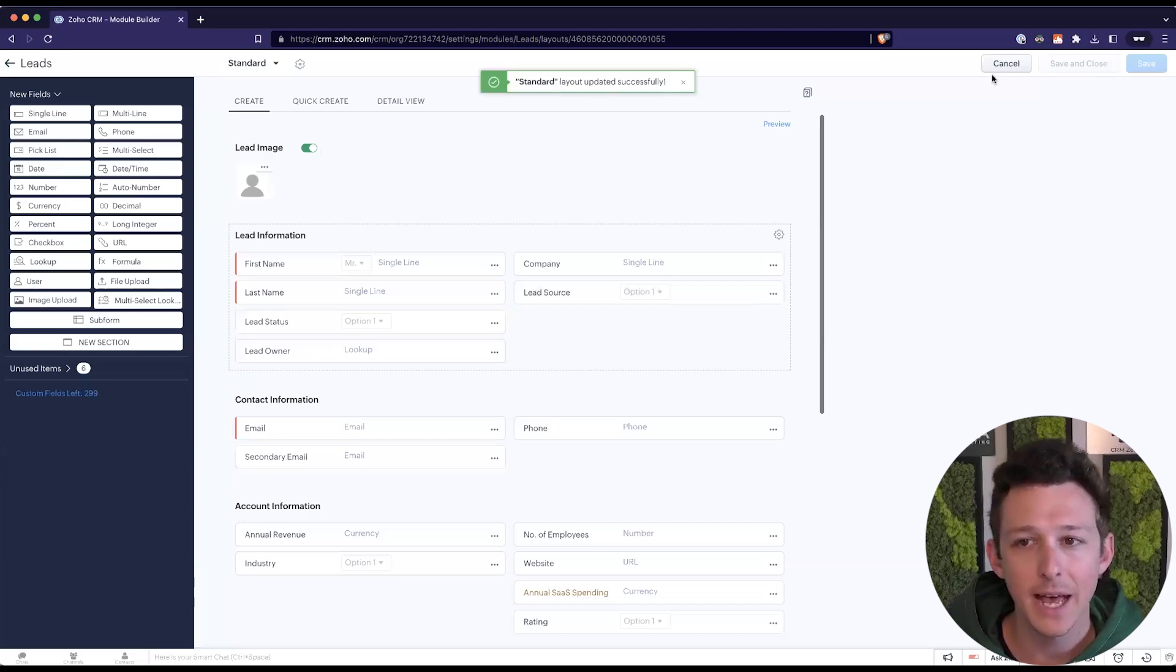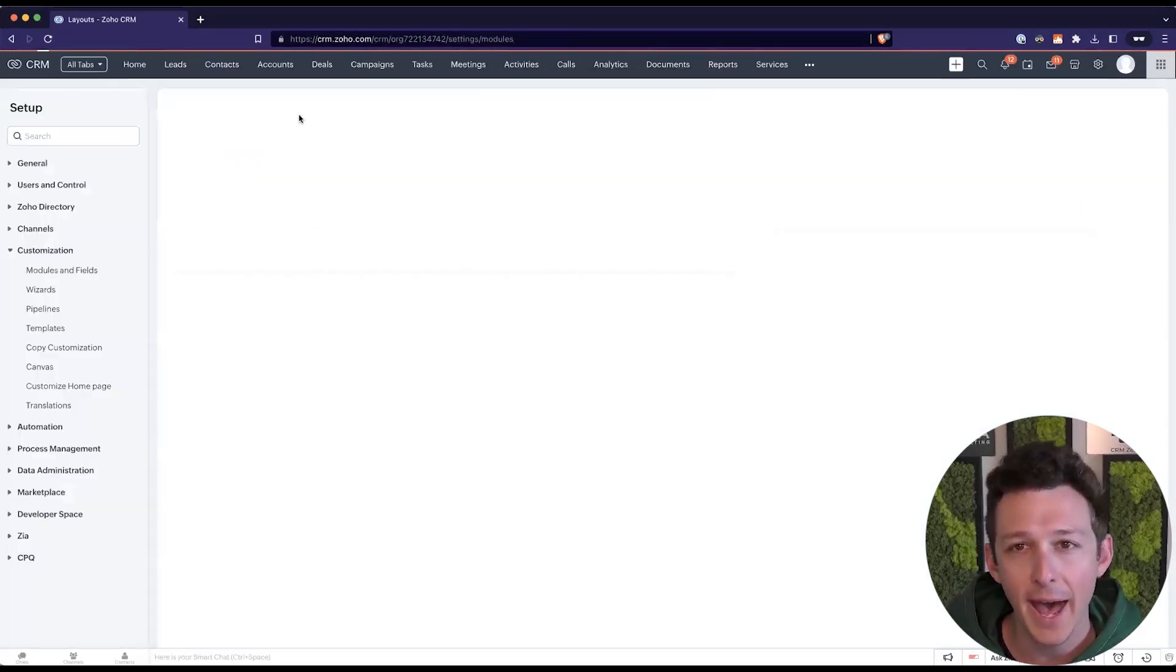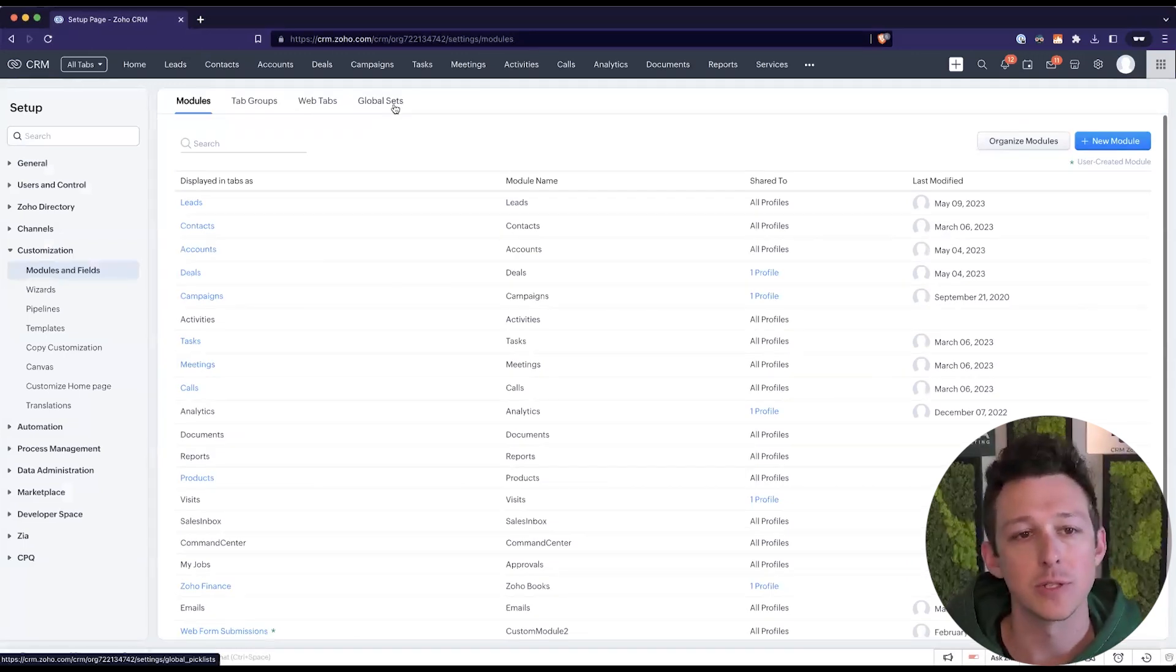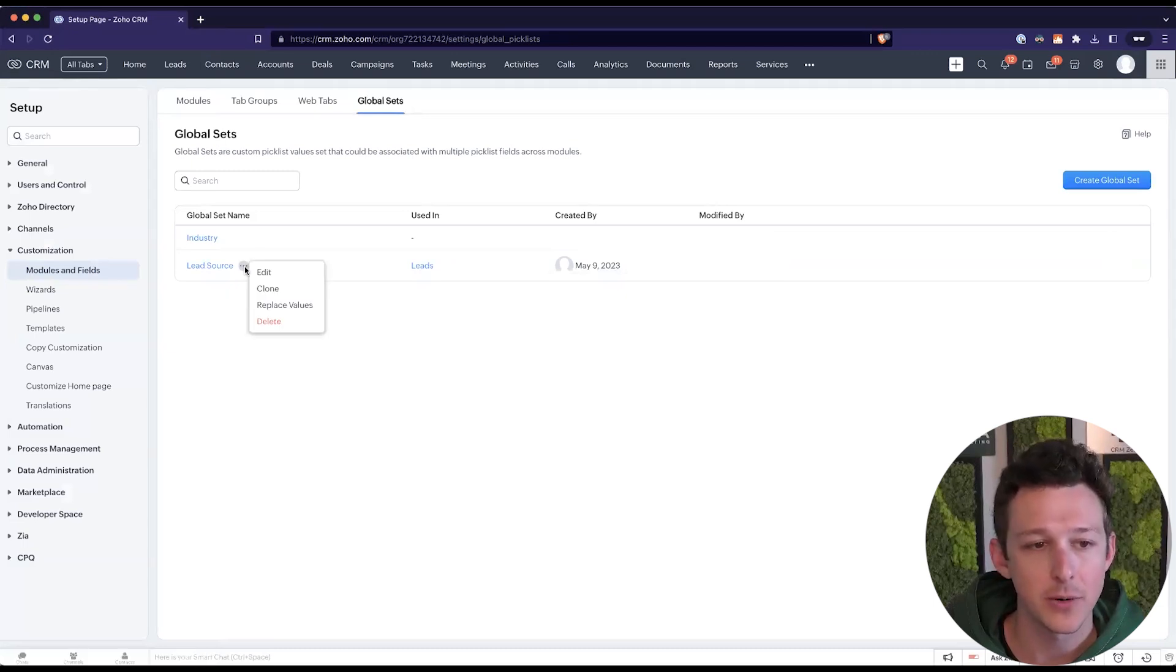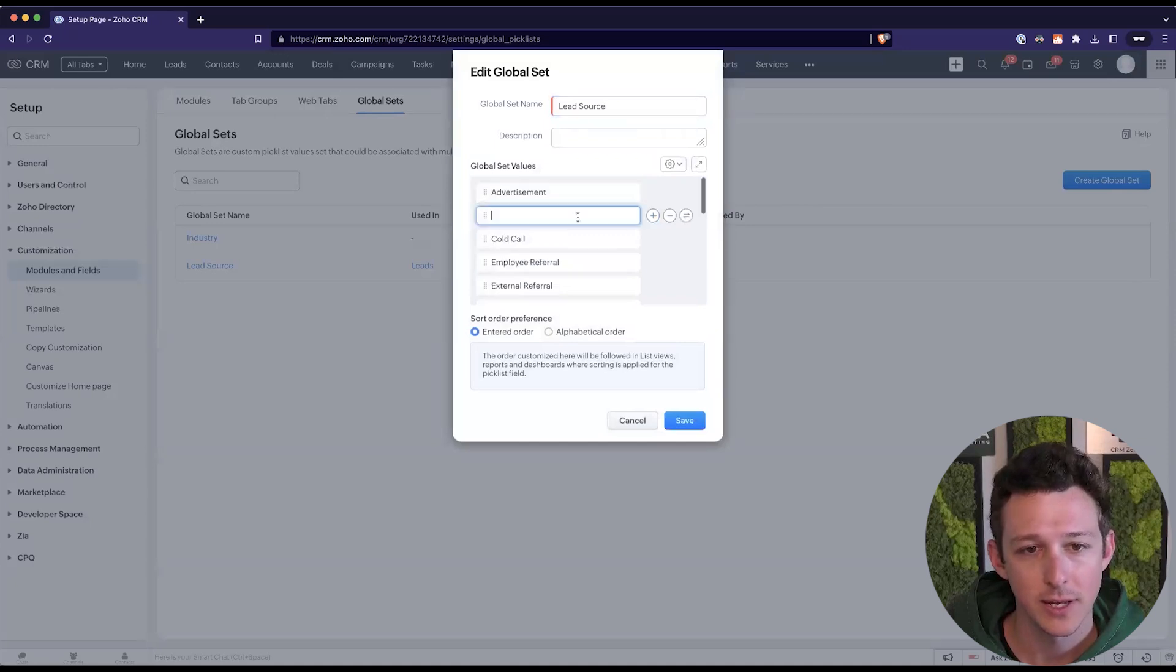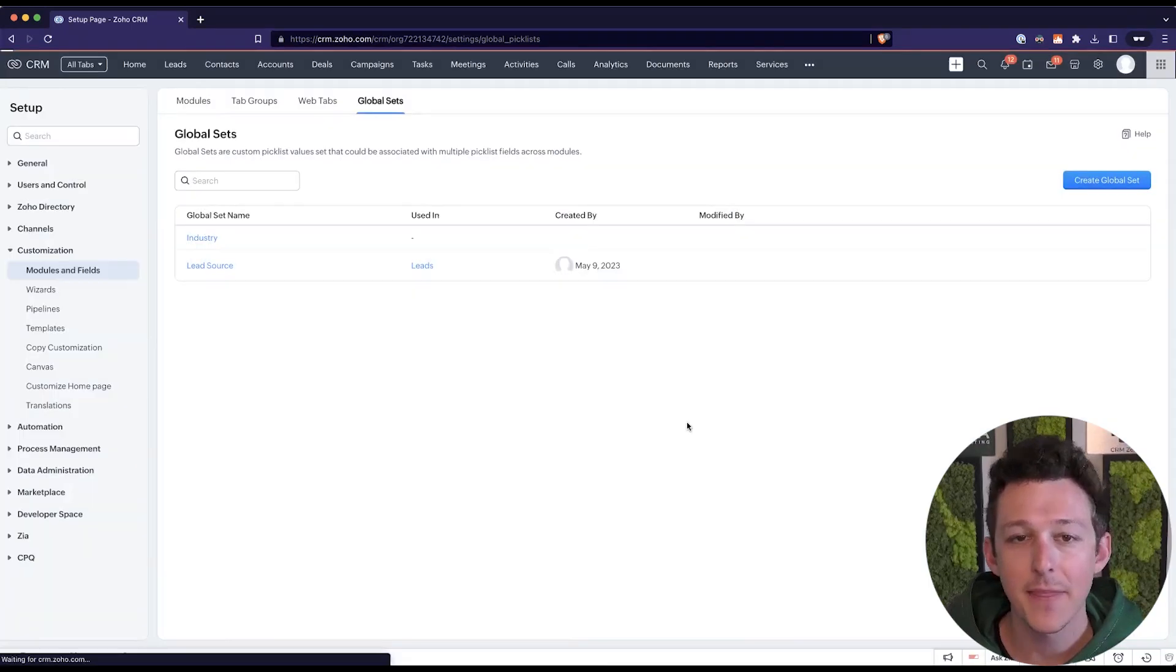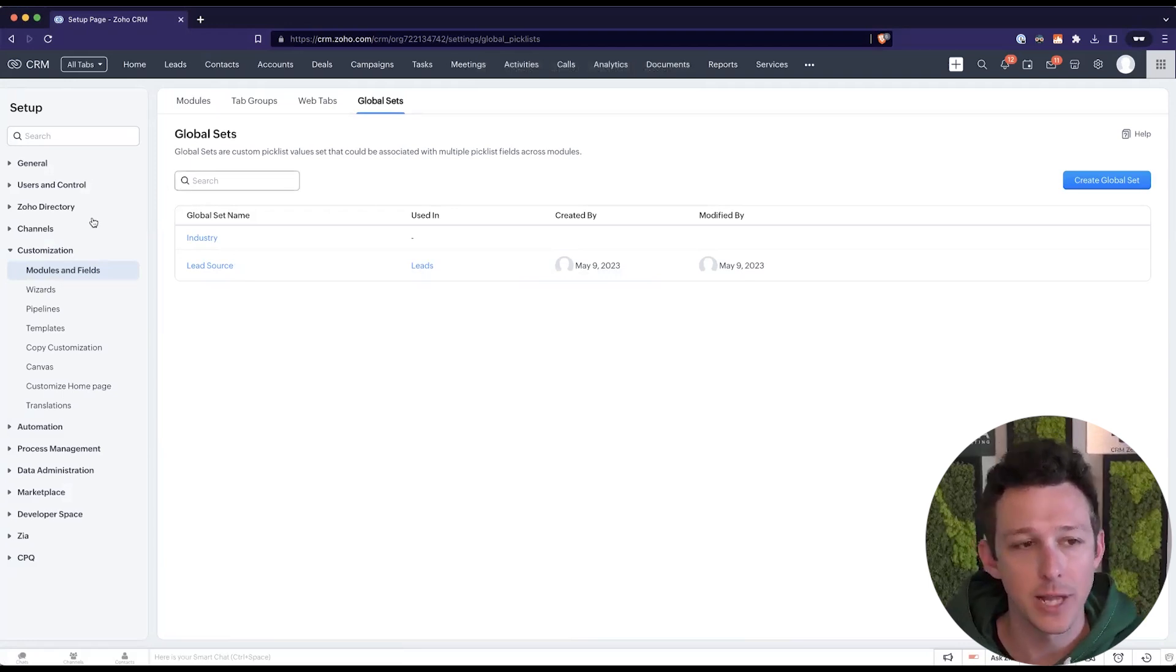And as I mentioned earlier, let's imagine this use case where we want to add an option to our global set. So under our submenu here, I can go ahead and open up that lead source. And let's say we wanted to do Google ads and add it here. And then anywhere in the future that that lead source set is used, that option will now appear.